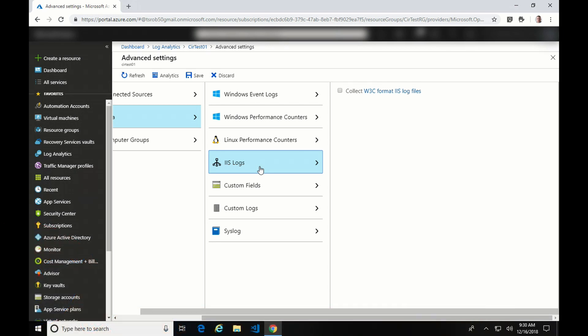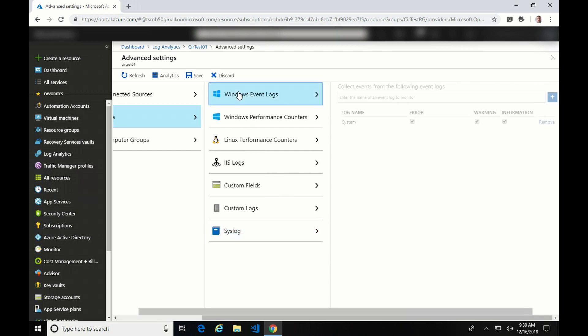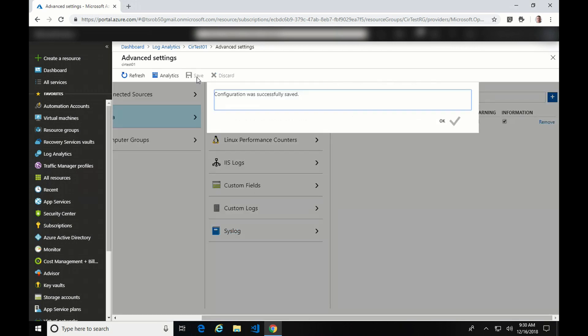If you have IIS servers running in this environment, you can select this to collect log data. Keep in mind, as I said at the beginning of this, whatever you configure here is going to be pushed out to all the clients. So if you had 100 servers with IIS installed, it's going to pull back the log data for all of them. The same with event logs and performance counters. This is a workspace-wide setting. Custom fields and custom logs are something I get into in other videos. If you have Linux servers running in your environment, you can configure syslogs. So I'm going to hit Save, and that saves it.